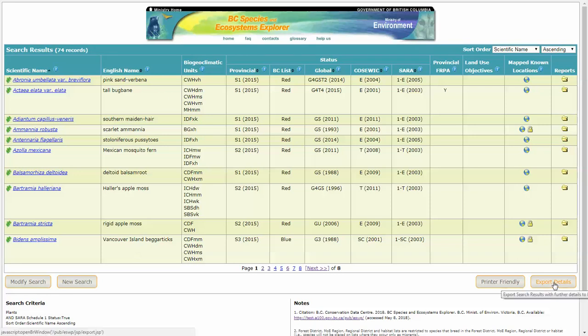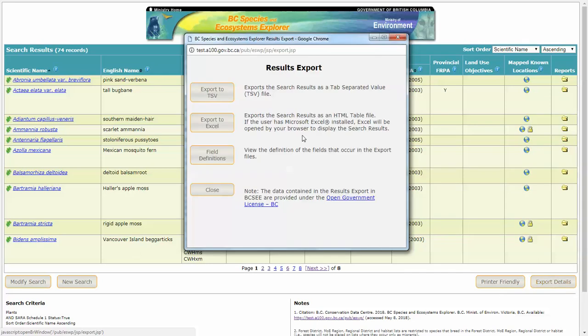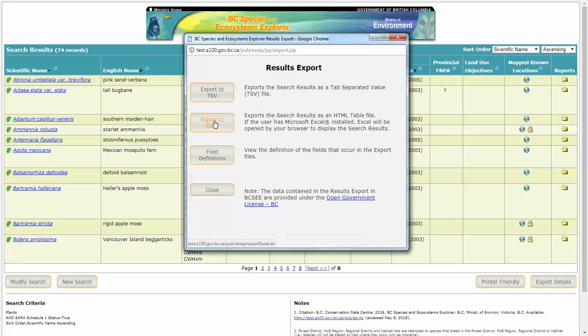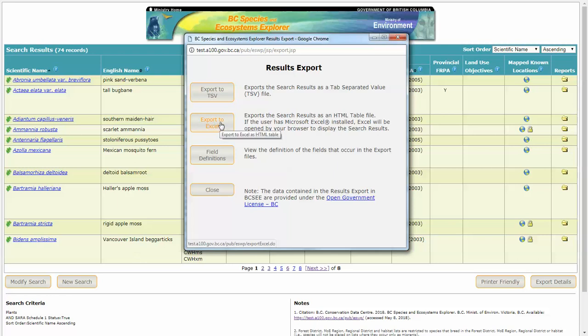Now a couple things to note here. You can export all of these details to Excel, or tab separated value. There's a link to the field definitions. It gives you a bit of explanation of what the information means. Now if you do export to Excel, just note that there's more information than you see here on the screen because we just couldn't fit it in there. So it can be useful, provide you information such as distribution and habitat types.